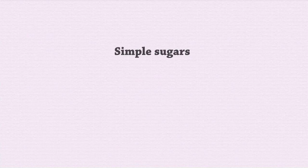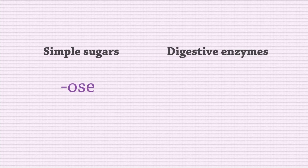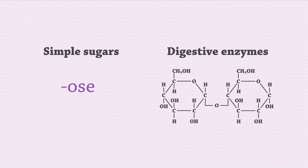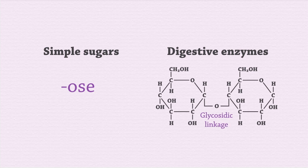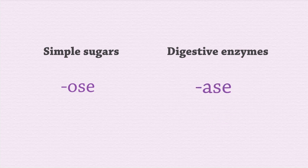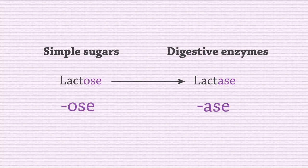Have you noticed that all the simple sugars that we've discussed contain the suffix O's? The enzymes responsible for breaking down the glycosidic linkage in the disaccharides have the same prefix as the disaccharide and with the suffix A's. People who are lactose intolerant do not have sufficient lactase in their gut. Lactase is the enzyme that digests lactose.